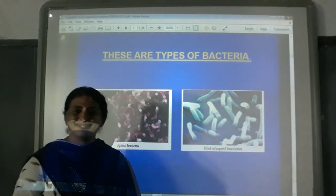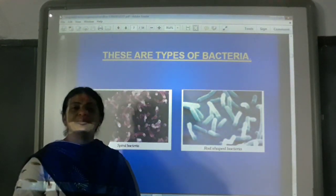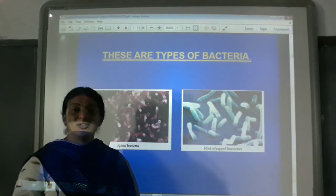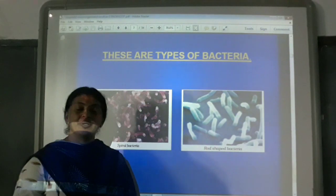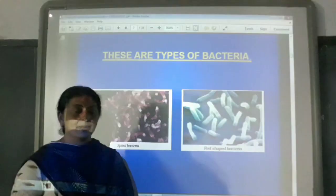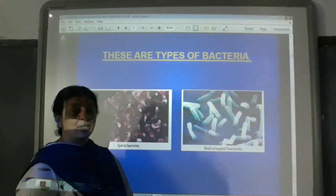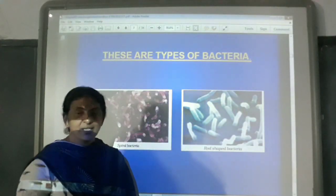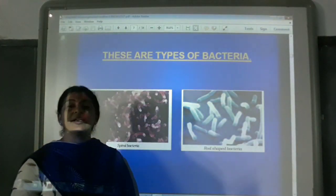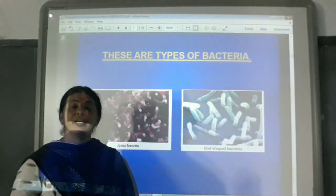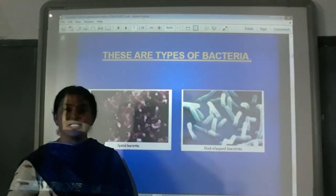Hello children, very good morning to you all. Hope you all understood my lesson in the previous class, which was about the world of microorganisms. Let me do a recap of what I covered in that class.